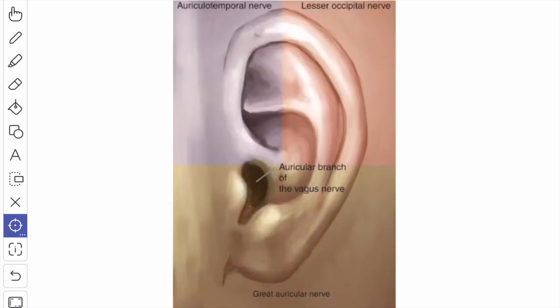Next, we will see the auriculotemporal branches of the auriculotemporal nerve. The auriculotemporal branches supply the skin of the tragus and the adjoining part of the auricle, and also the roof and the anterior wall of the external acoustic meatus, and also the adjoining cuticular layer of the tympanic membrane.